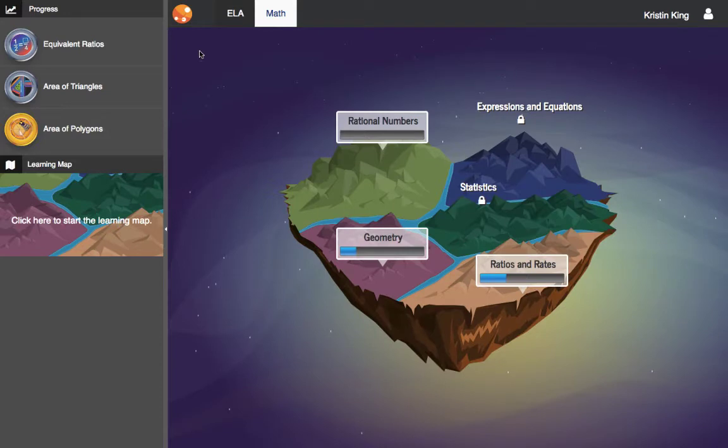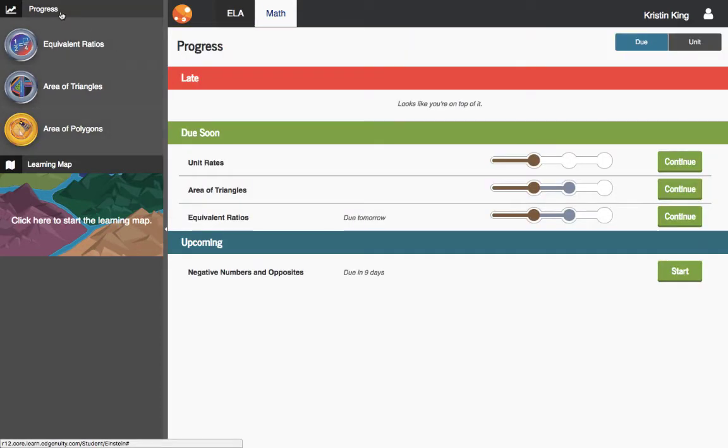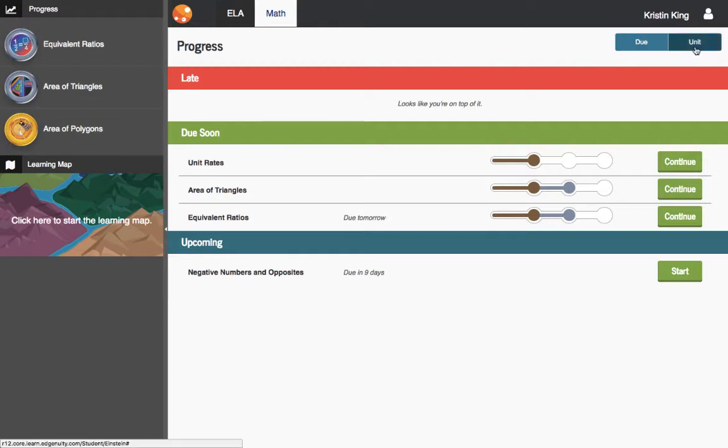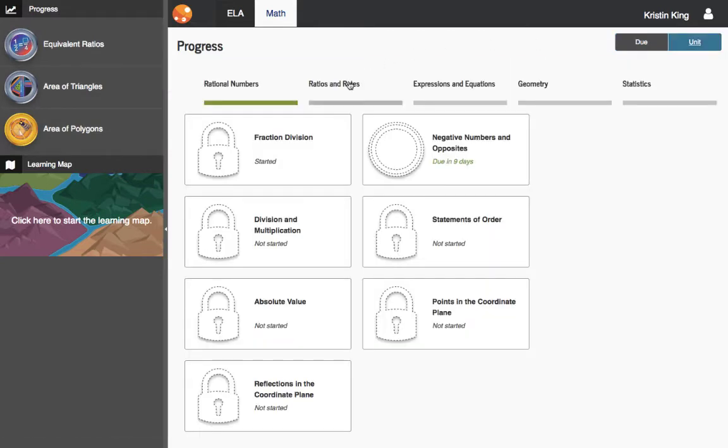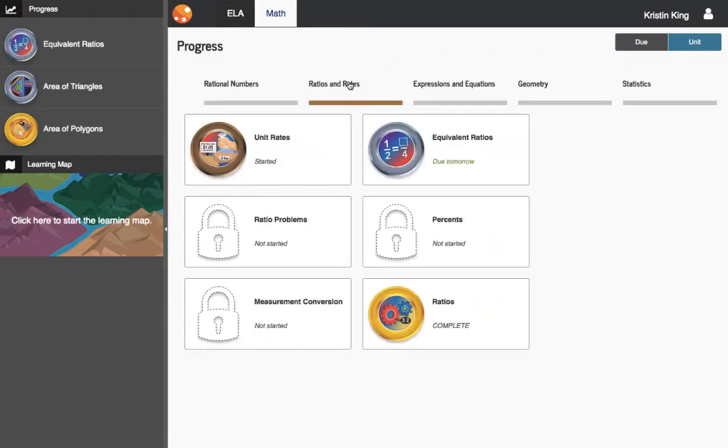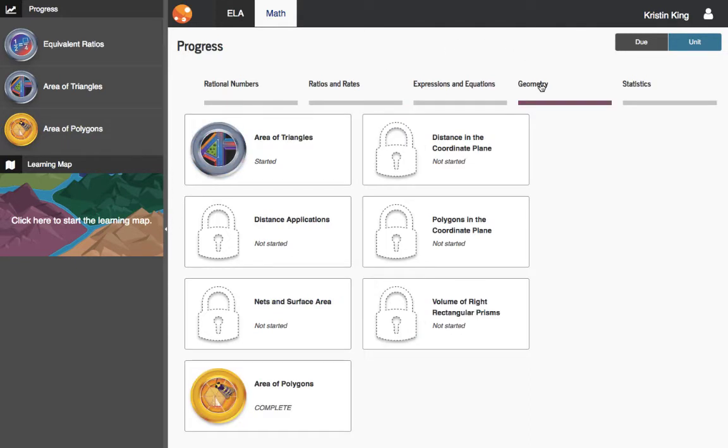Other students like to see their topics in progress view. Here they can easily see what's due, what's late, and what's coming up. They can also see the badges they've earned in each topic. I can always work more on a topic to level up a badge from bronze to silver to gold.